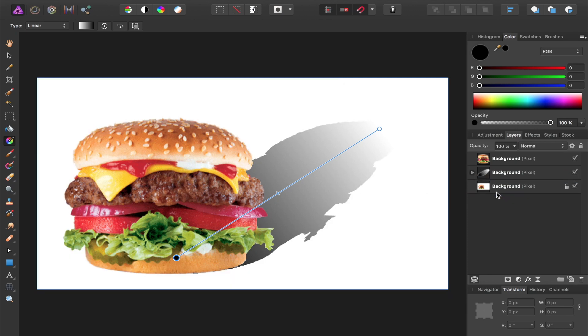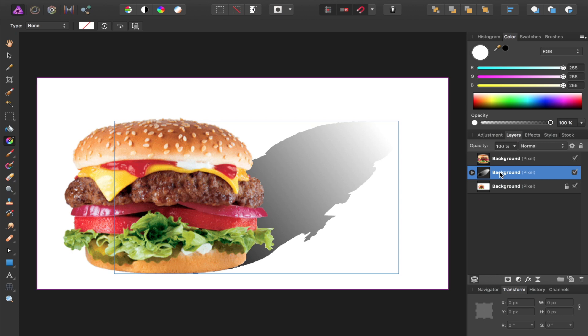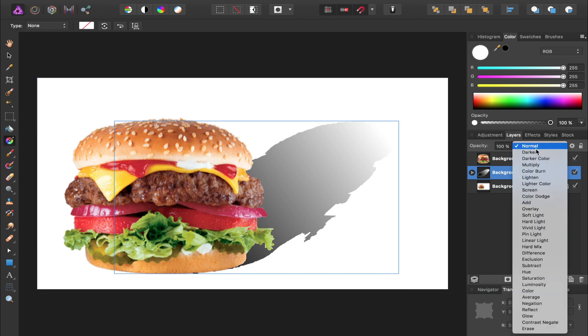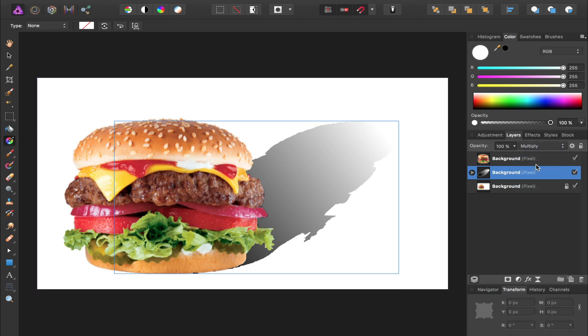Then we're going to select this entire group and change its blend mode from normal to multiply. Changing the blend mode to multiply will help the shadow blend in better with the background.